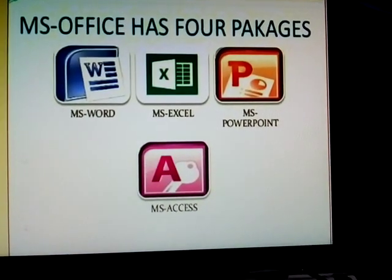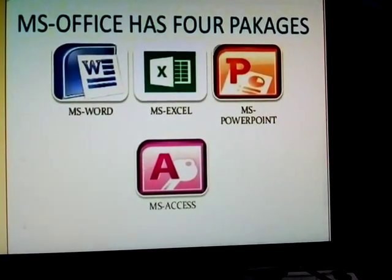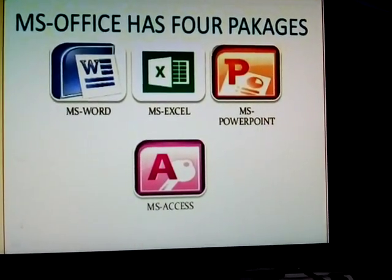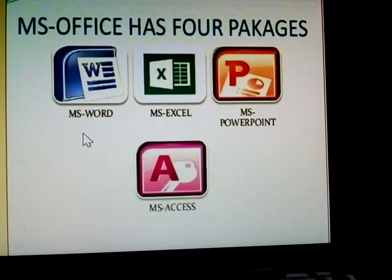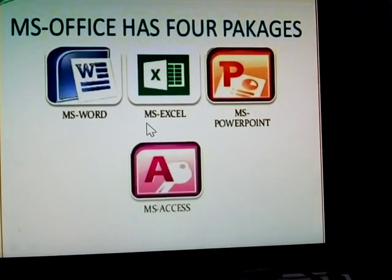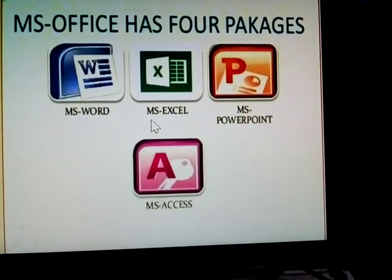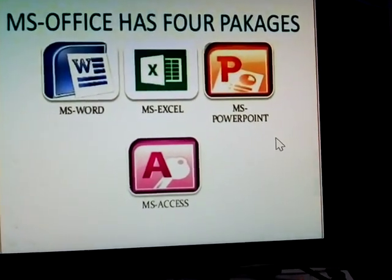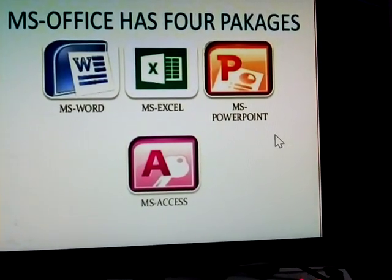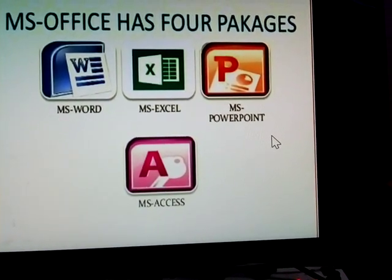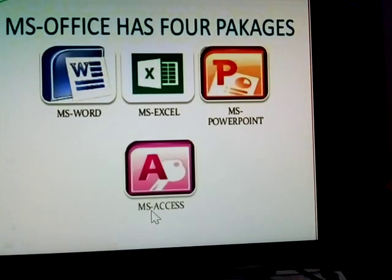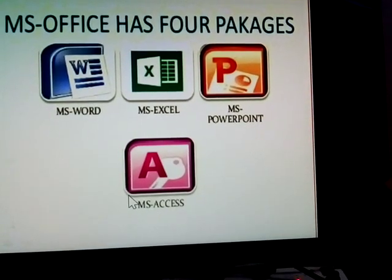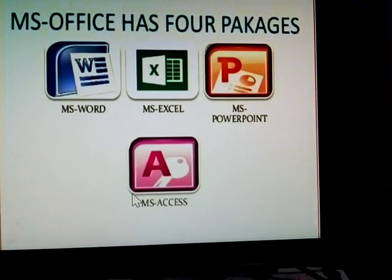MS Office packages are four: Microsoft Word, Microsoft Excel, Microsoft PowerPoint, and Microsoft Access.